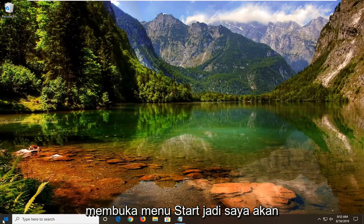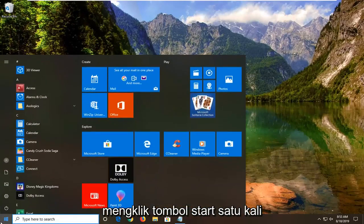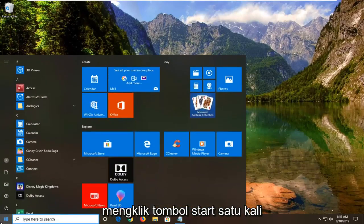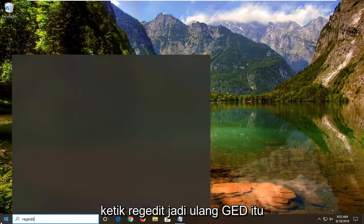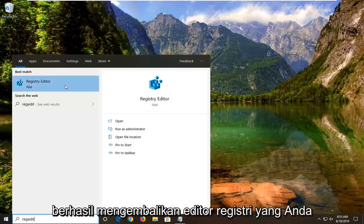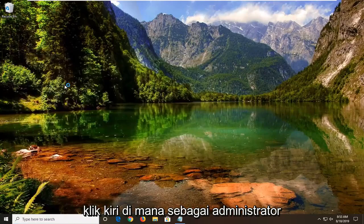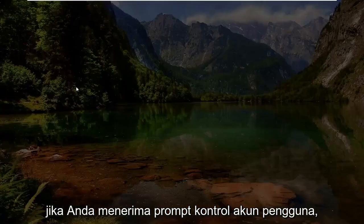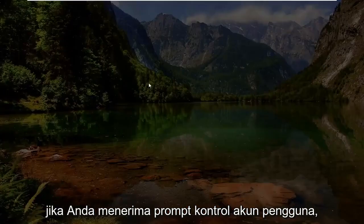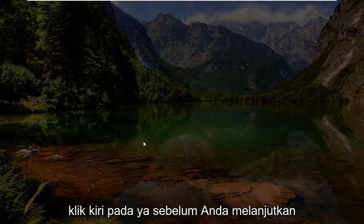We're going to start by opening up the start menu. Just left click on the start button one time. Type in 'regedit' (R-E-G-E-D-I-T). Best match should come back with Registry Editor. Right click on that and then left click on 'Run as Administrator'. If you receive a user account control prompt, just left click on yes.